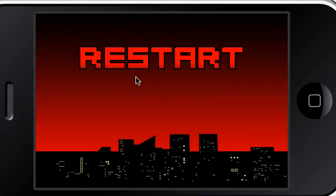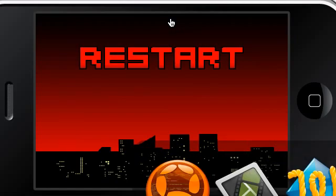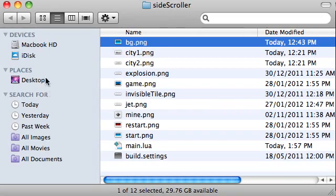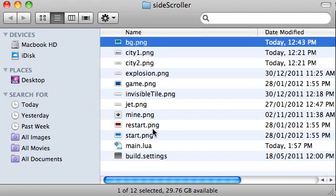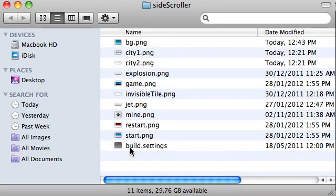Let's get started by creating the background. All we've got to begin with is just a folder. I've got a folder called side scroller sitting on the desktop and it's just got the graphics for the game in it which are all PNG format. I've got this folder left over from before so I'm just going to delete that, and the main.lua file.